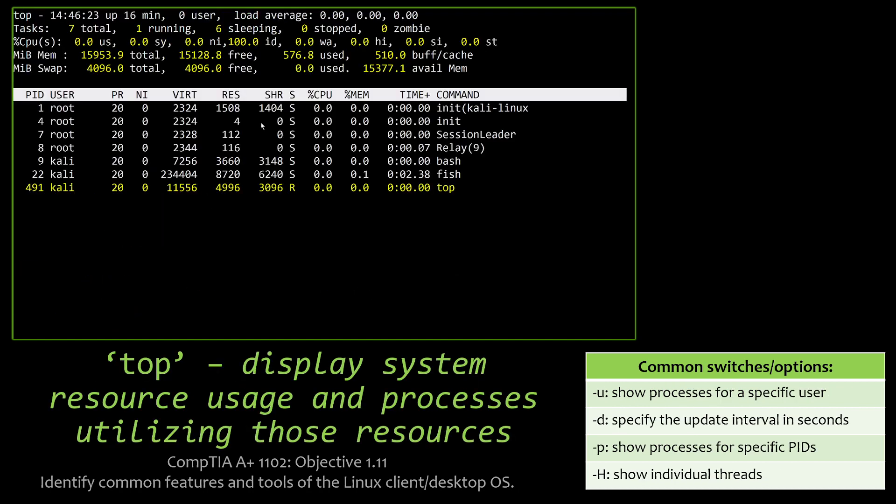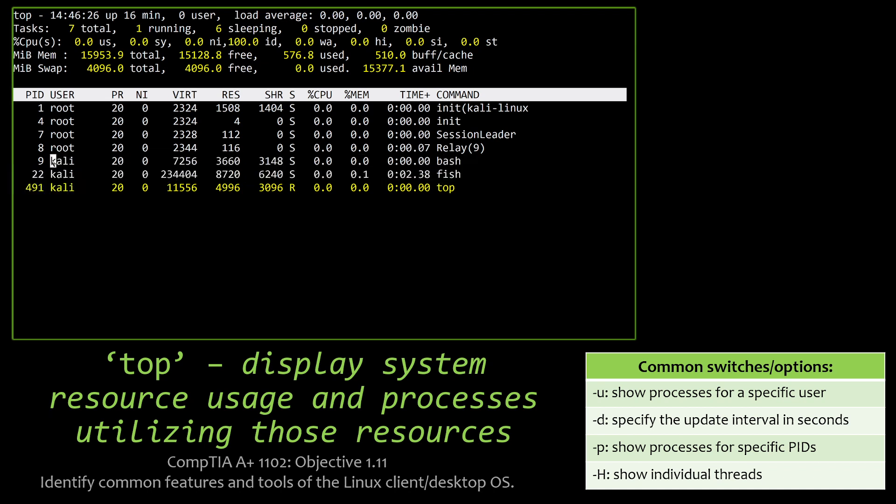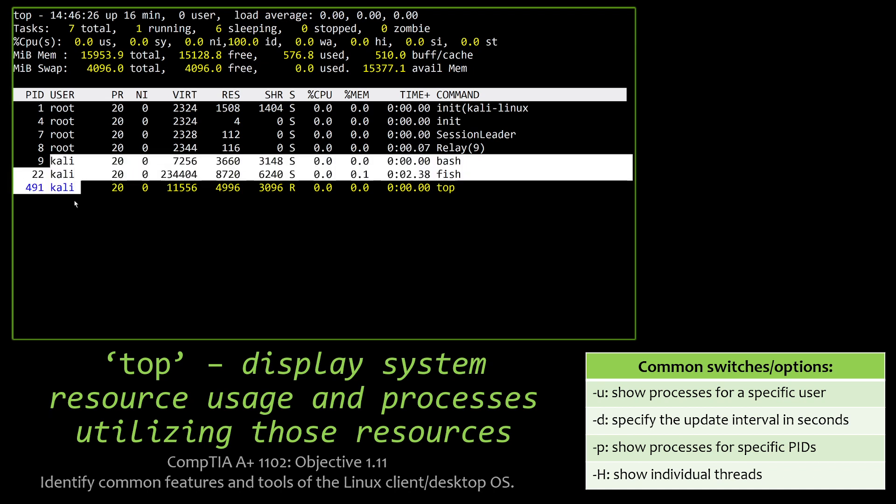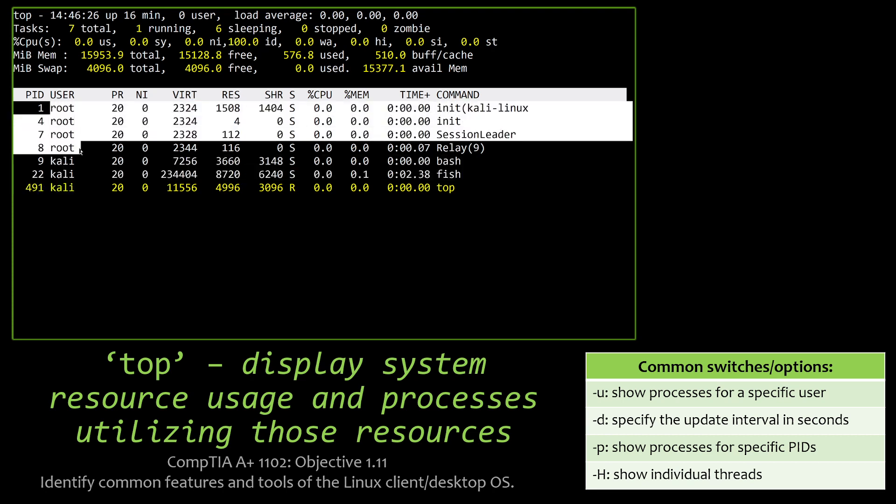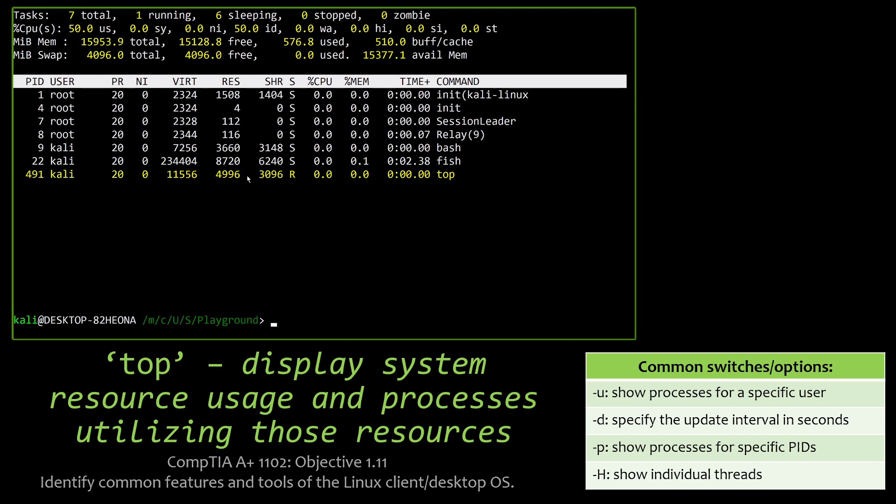TOP is going to display our system resource usage and processes utilizing these resources. So everything that's actually running, and keep in mind, it's running on WSL, so it's not going to recognize all those Windows processes. But here you can see all the stuff running as root that enables the underlying framework. And then we can also see the stuff invoked by the Kali user, which is my bash, my fish shell, and the current top process.